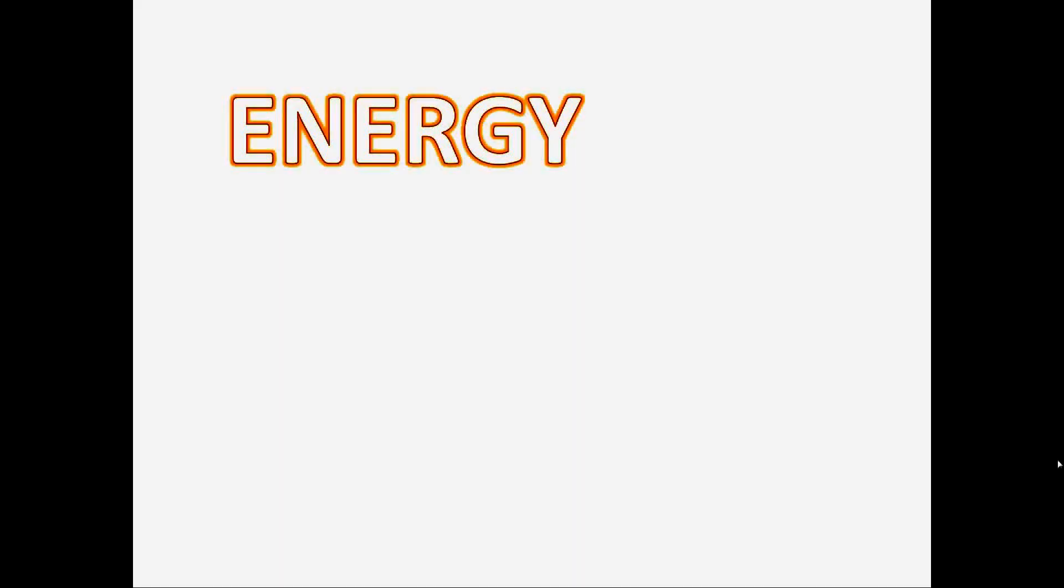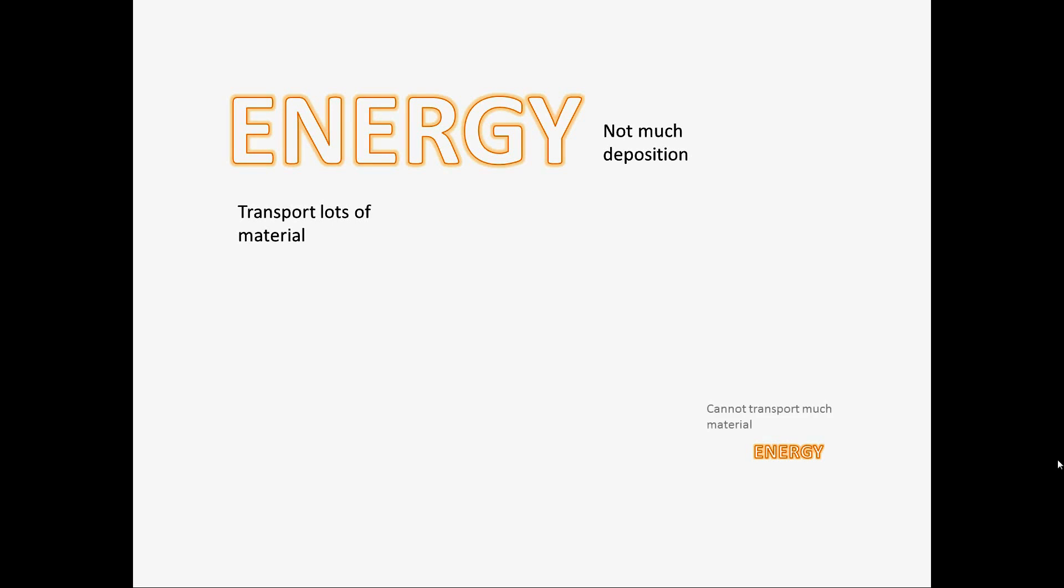If there's lots of energy, then the river can transport lots of material and does not deposit much. However, if there's little energy, then the river cannot transport much material and deposits lots of it.